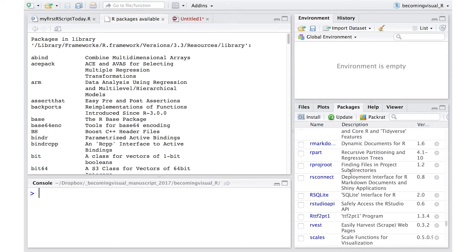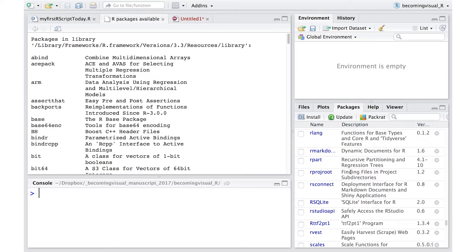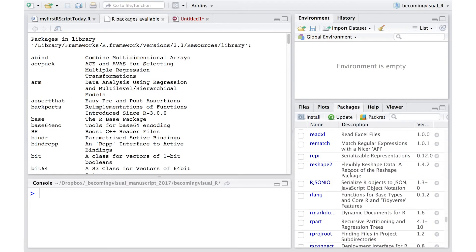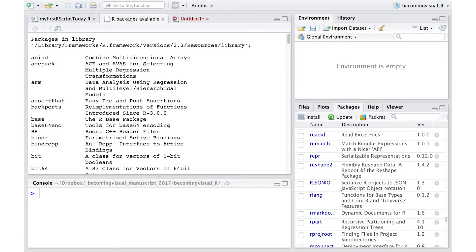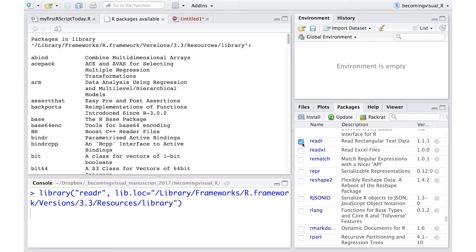First, we need to enable the ReadR package to provide us with the tools, which are the functions, to import our data. To do this, we're going to look at our list of installed libraries and check the ReadR package. You'll notice in the console that this automatically executed the command Library ReadR.